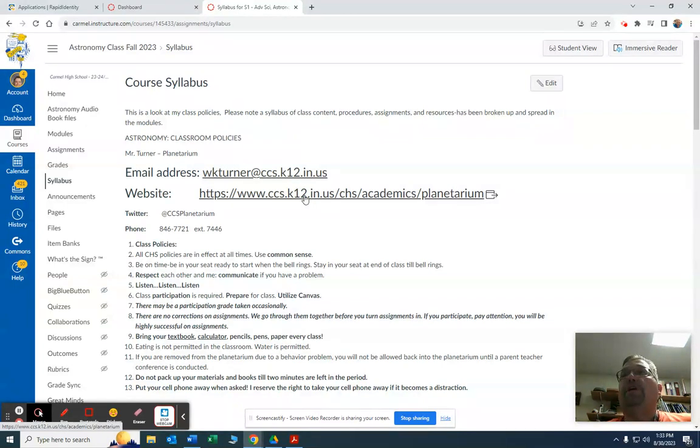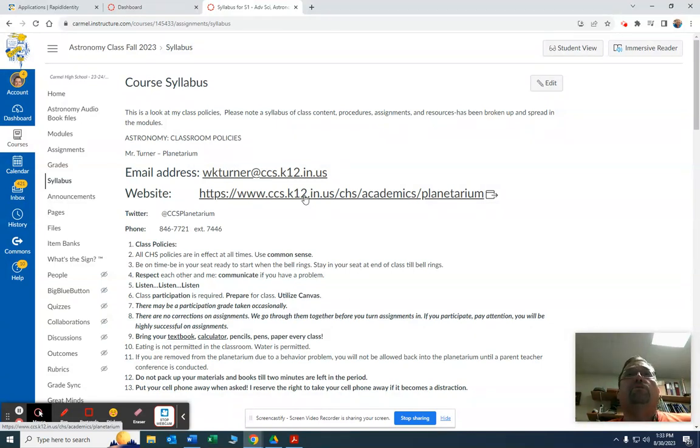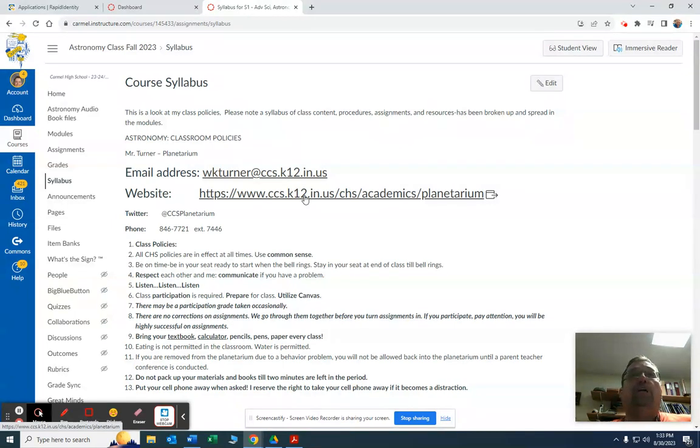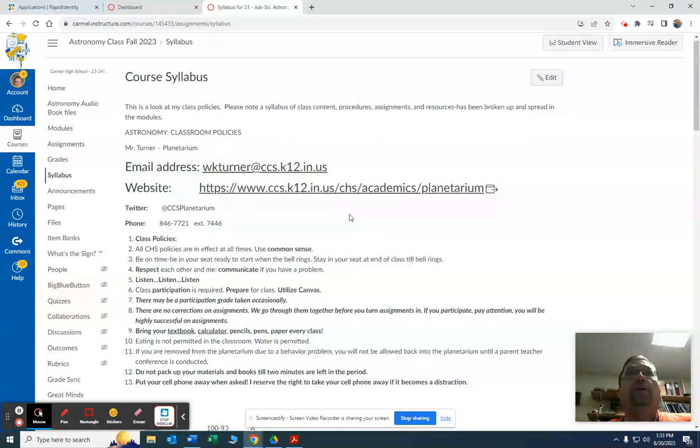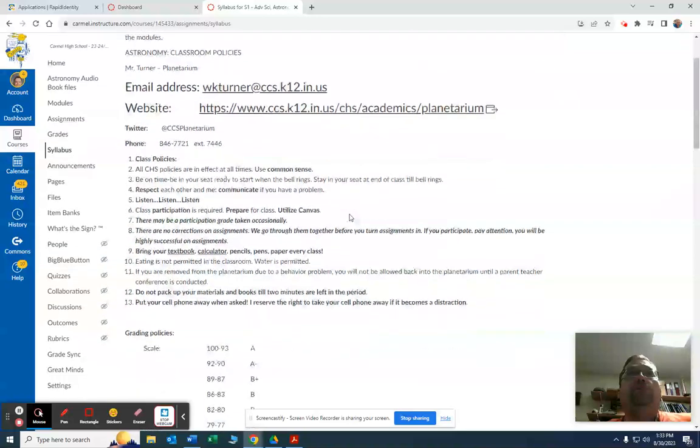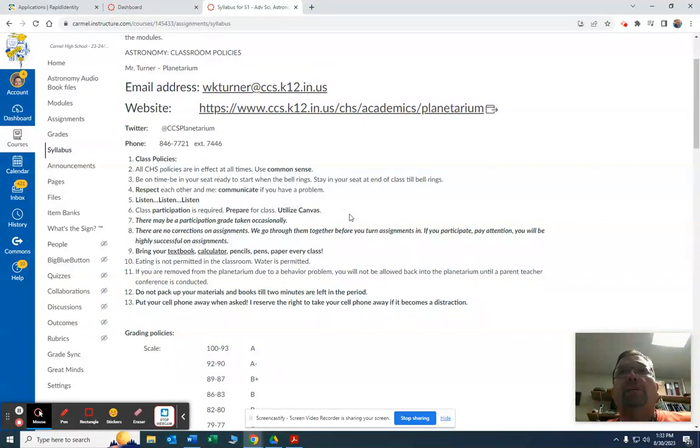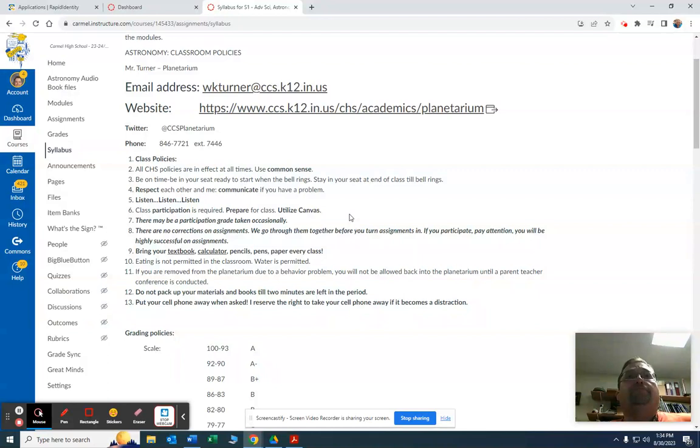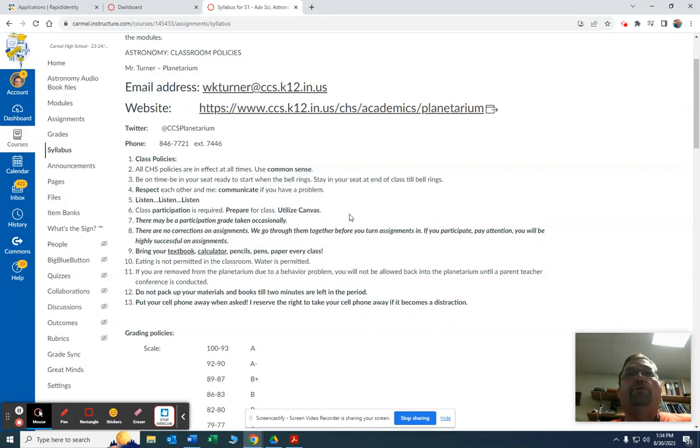We have a star projector called a Goto Chronos, it makes a beautiful star field. One of the things we do with that is show your children how the night sky could look here in Carmel if we got rid of all the light pollution. My rules are pretty simple, use common sense, be respectful to each other, be respectful to me, listen.